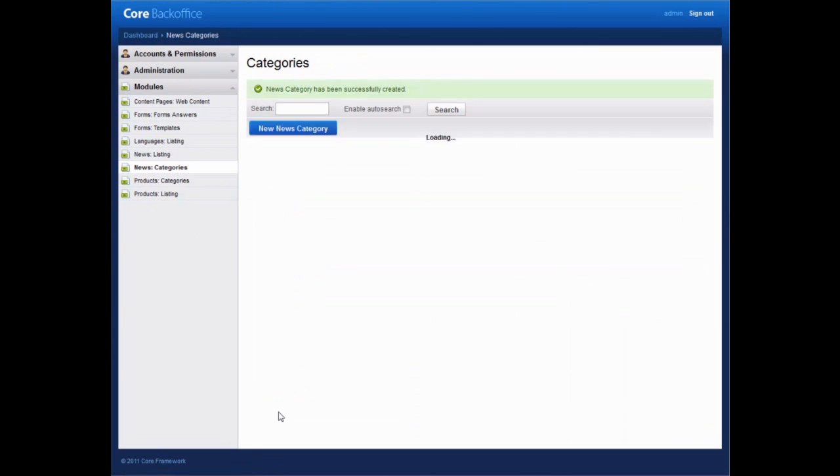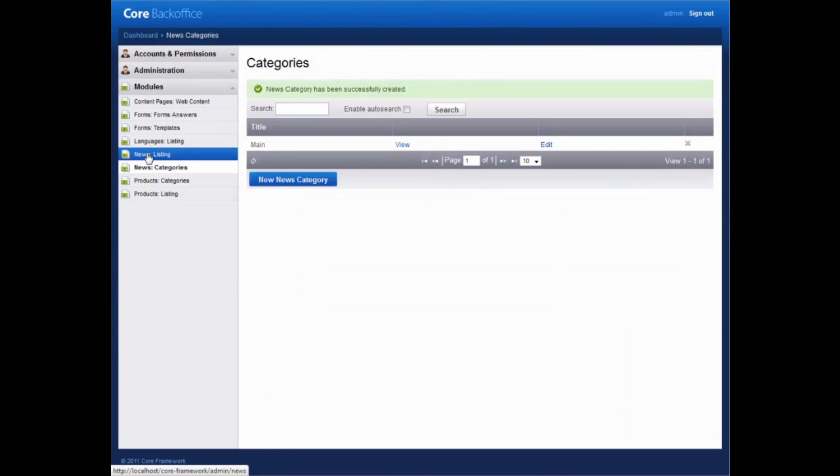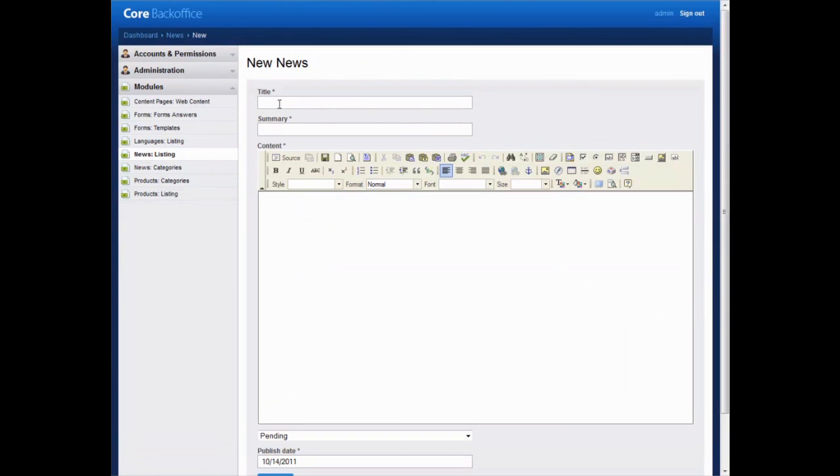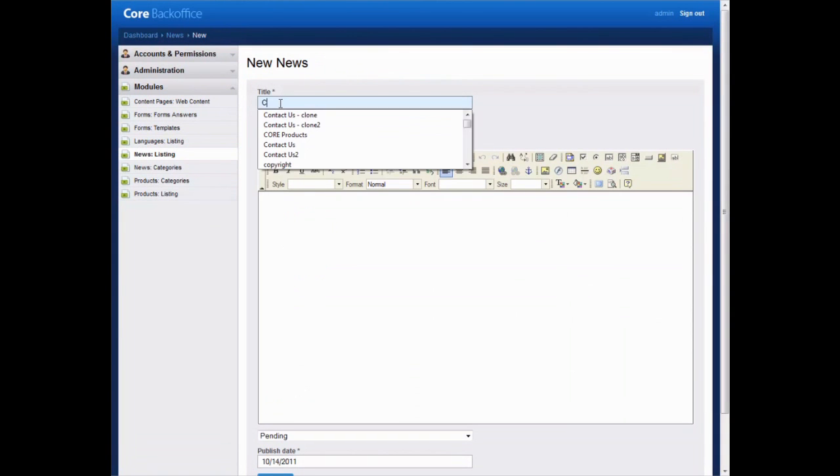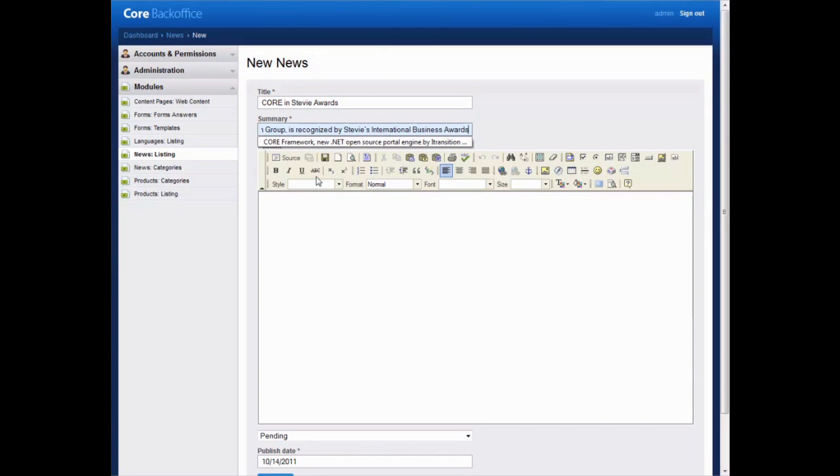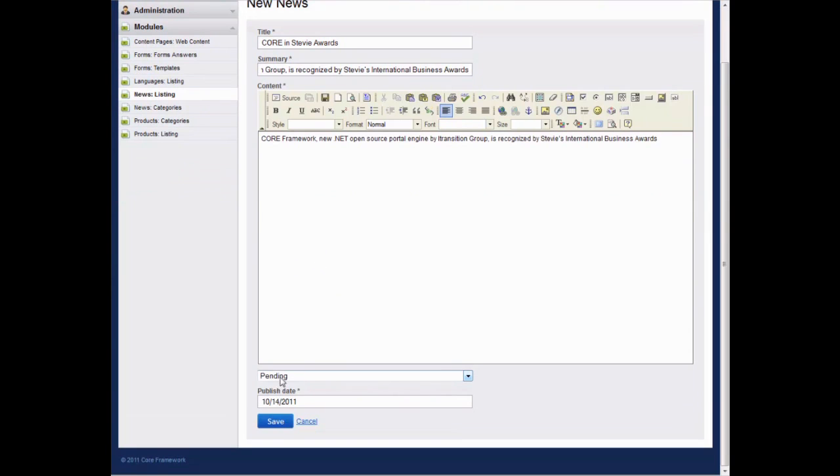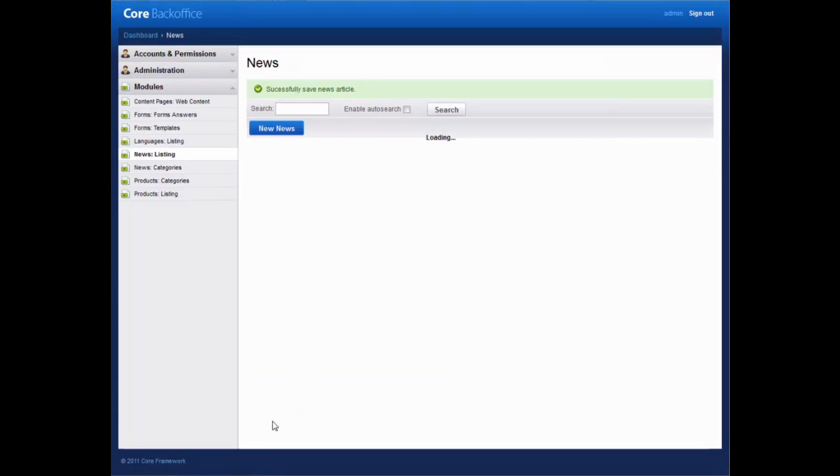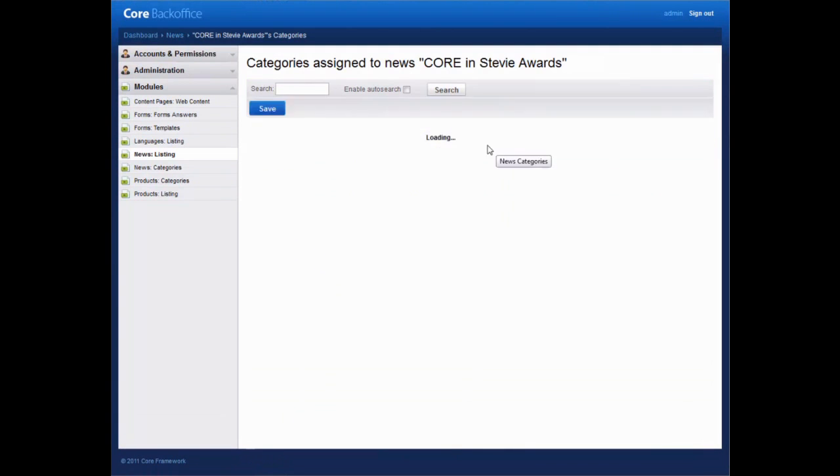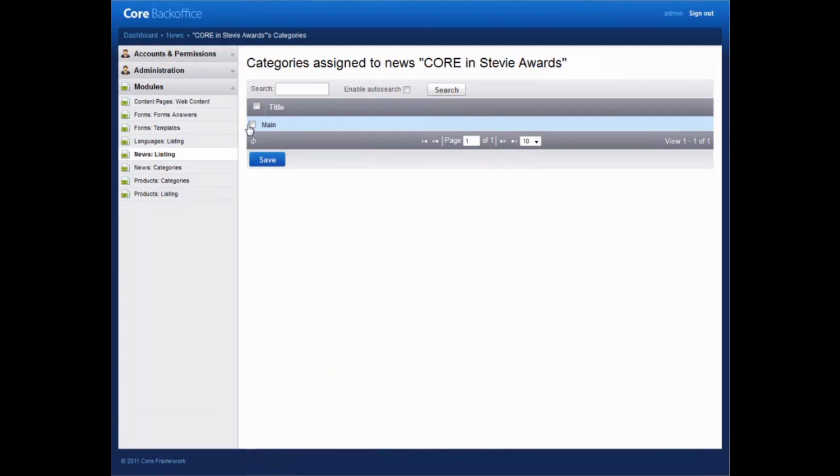Now we add the news item's content. Enter its title, News, Summary, and the body. Make sure to change its status from the default Pending to Published to display it immediately. Then we assign the news item to the appropriate category.